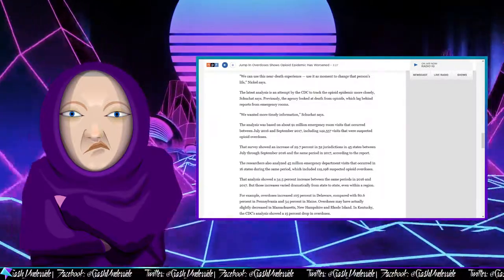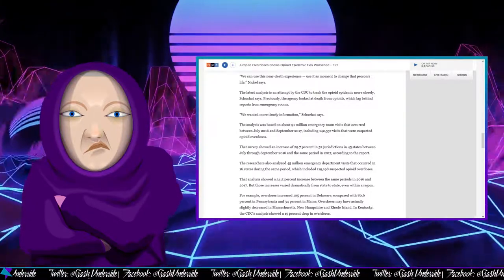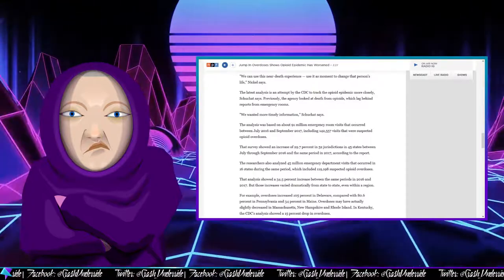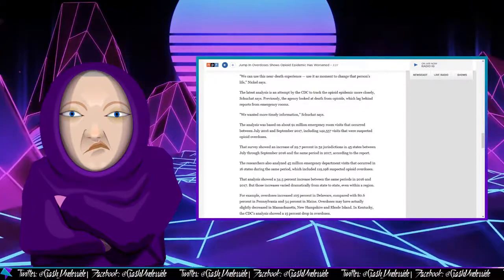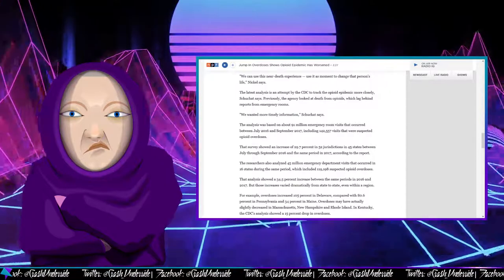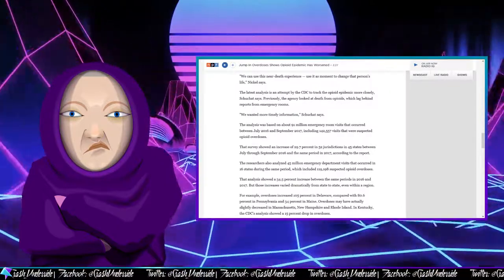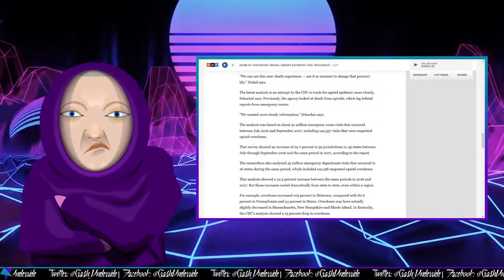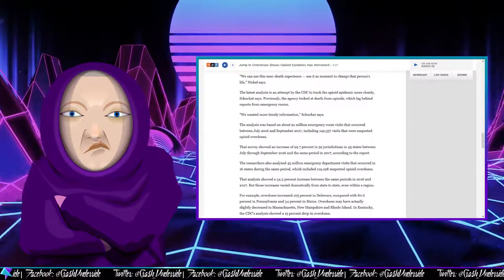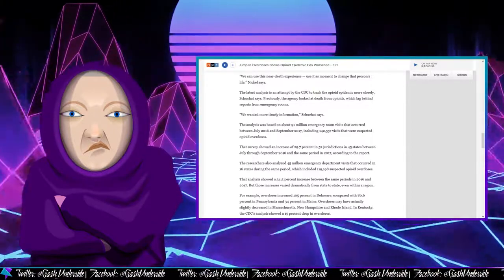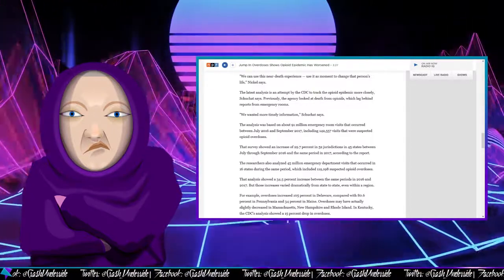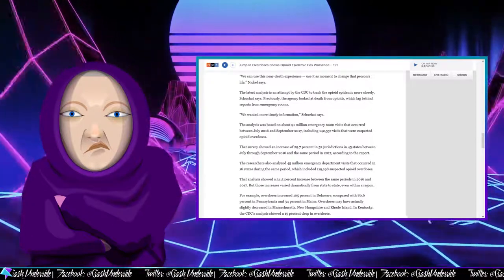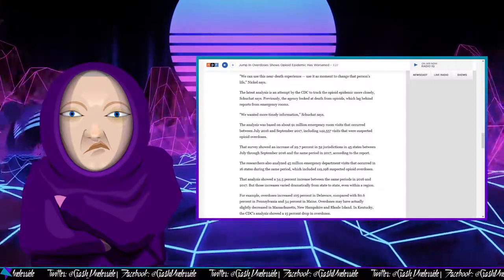Those increases vary dramatically from state to state, even within a region. For example, overdoses increased 105% in Delaware compared with 80.6% in Pennsylvania and 34% in Maine. Overdoses may have actually slightly decreased in Massachusetts, New Hampshire, and Rhode Island. In Kentucky, the CDC's analysis showed a 15% drop in overdoses.